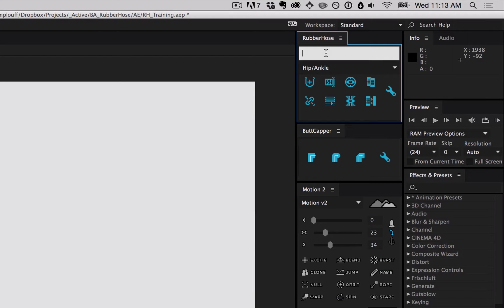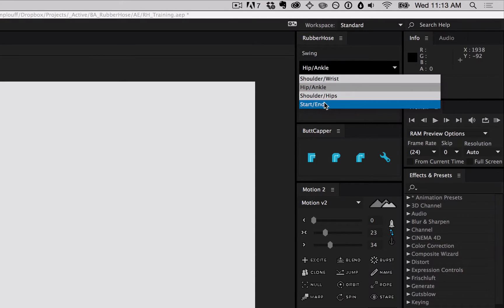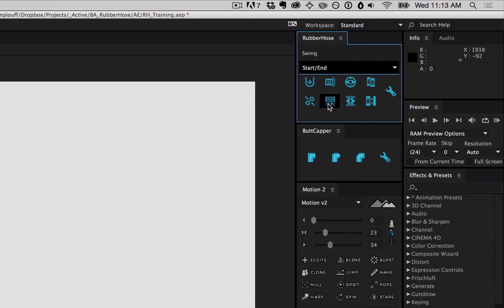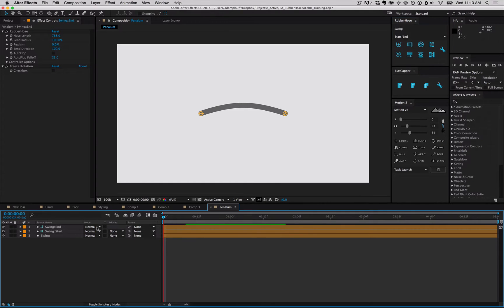We haven't really talked about these two text fields. The first one sets the name of the hose, and the second one the controller pair names. We're gonna create a swing, so shoulder, wrist, hip, ankle don't really make sense. We'll use start and end, click new hose.